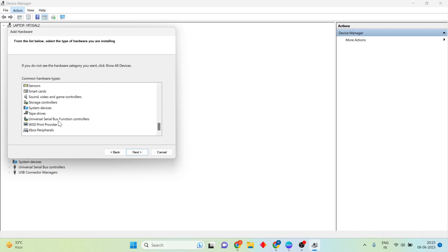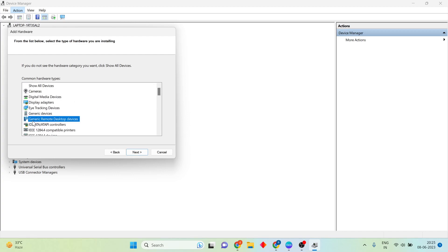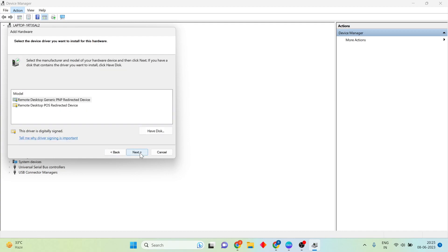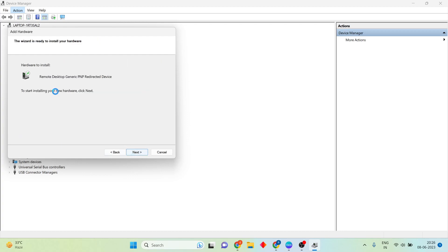You will see your devices. Select the missing device — for example, Generic Remote Device under Text Type Devices. Click Next, then select the first option and click Next. Then install the hardware and click Next to install it.